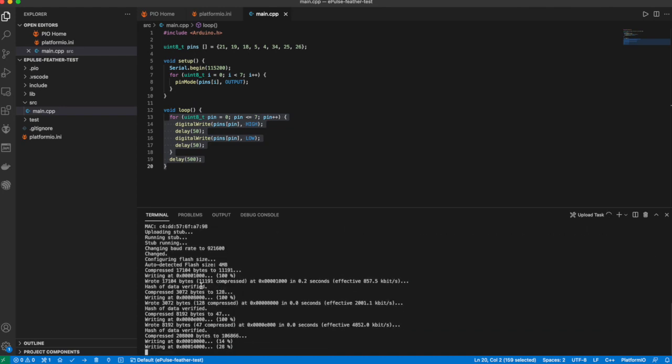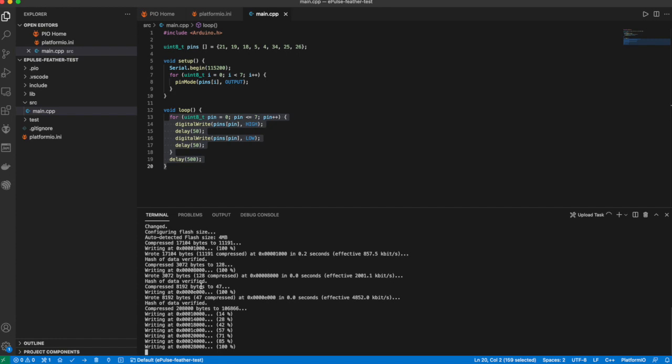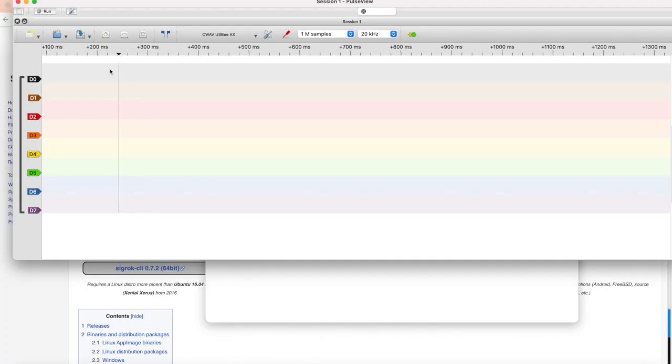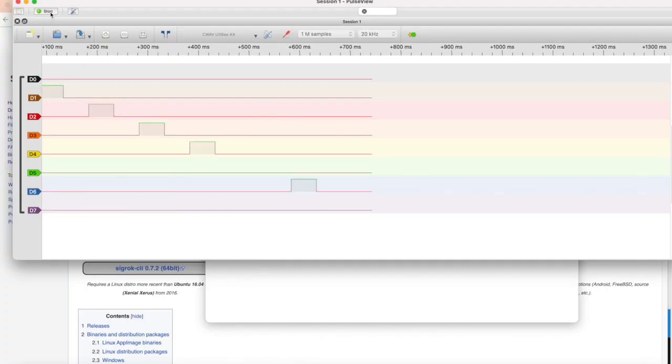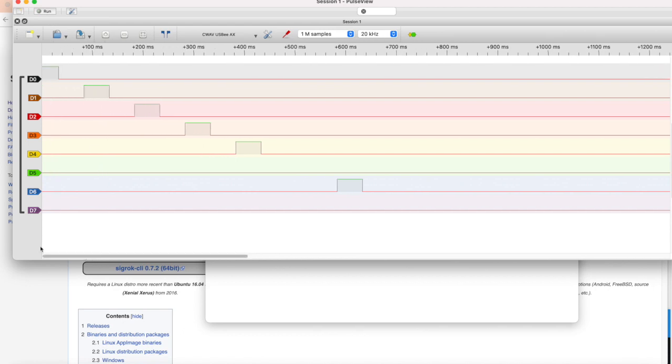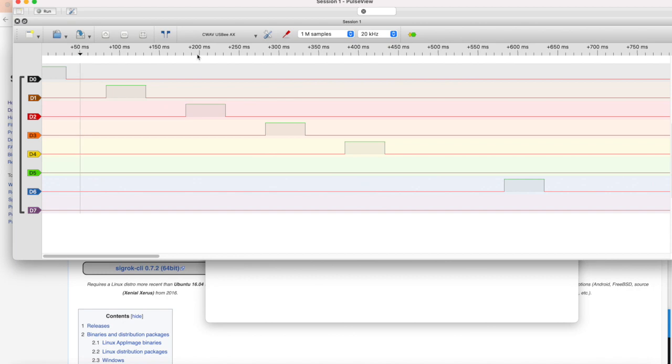After flashing the code to the ESP32 feather, we should be able to see the signal on the logic analyzer. I run the test by clicking on the run button, and now we see this little step that looks more or less as expected.